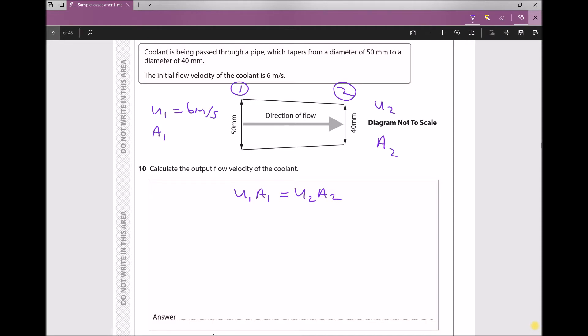Referring to our equation u1·a1 = u2·a2, we need to divide each side by a2. In doing so we get u2, the thing we are trying to find: u2 = u1·a1 / a2.